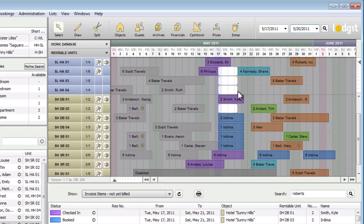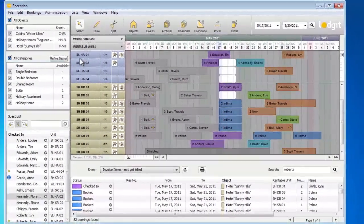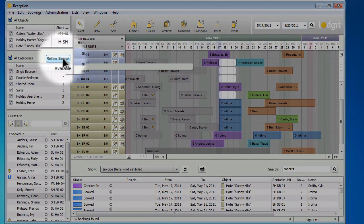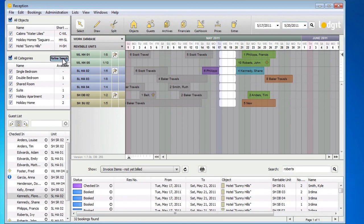If you only want to see the vacant units, press the Refine Search button in the sidebar, which will then hide all the occupied units until you press the button again.